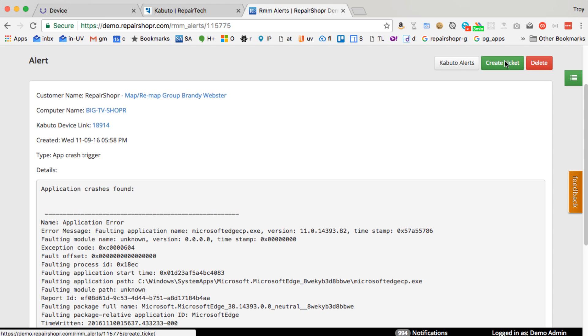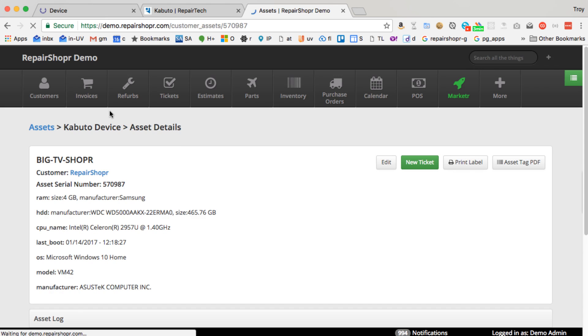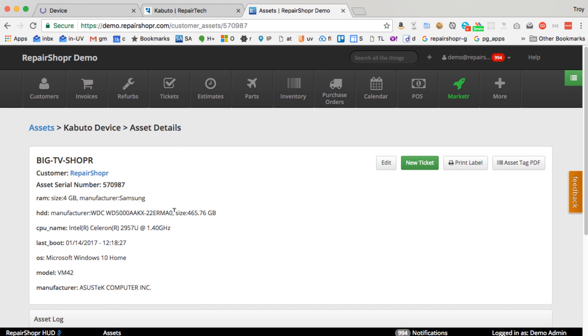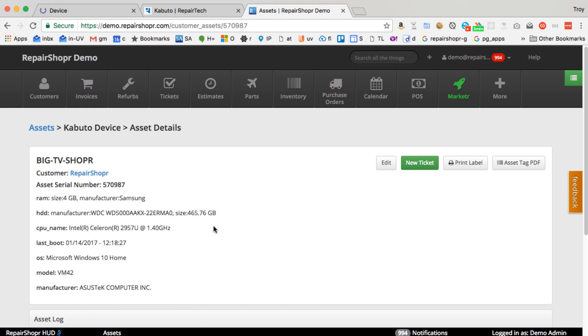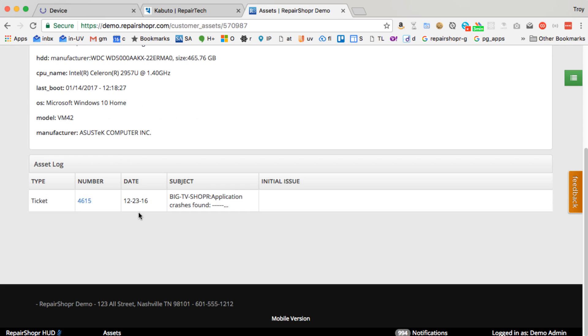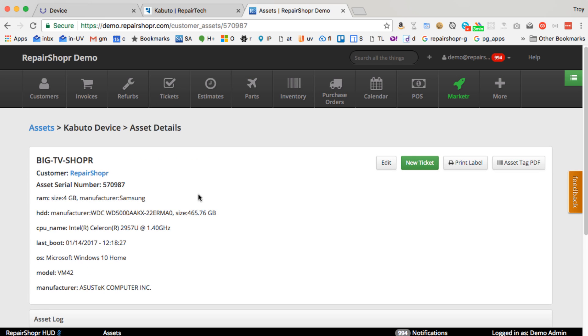If you create a ticket, that device is going to already exist as an asset in RepairShopper and it'll be linked to a customer. We've got the serial number. We've got all kinds of stuff on it. We've got the ticket history on it. So there's quite a bit going on in that integration. Definitely check it out if you haven't taken a look at Kabuto.